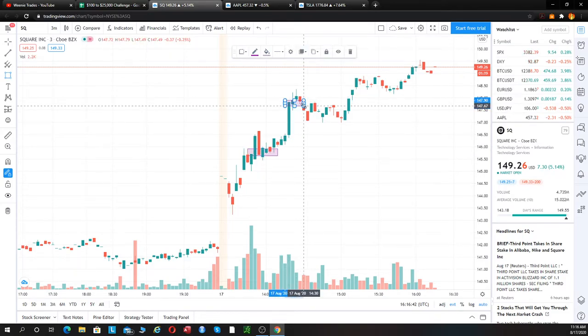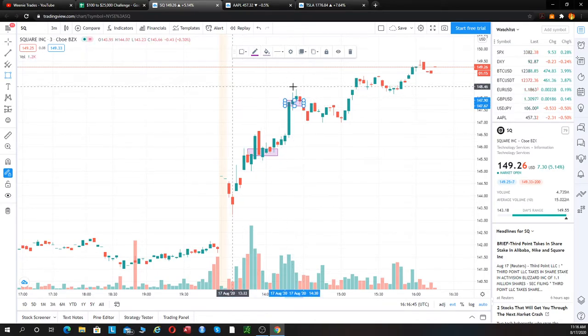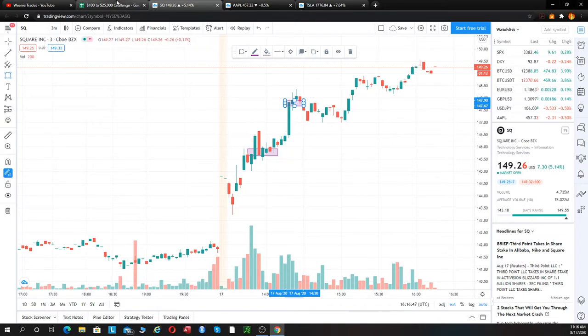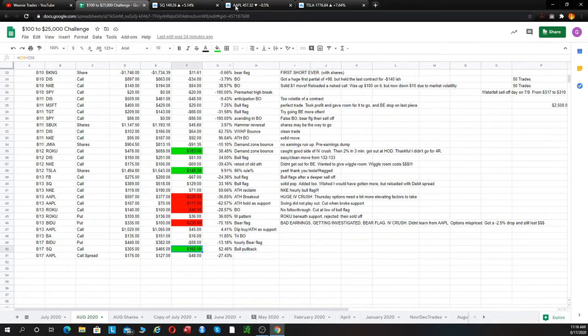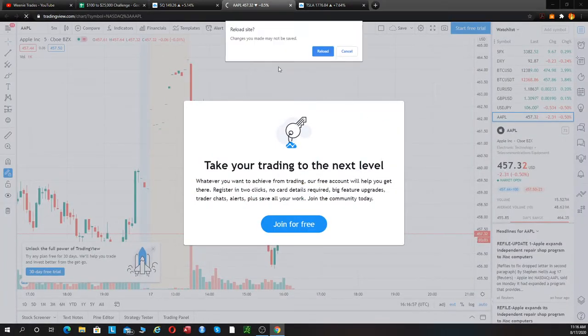And we got filled right about here on Square, about the $147.80 area, $147.90 area, just in front of $148, for a nice revenue trade of $160. The next trade of the day was Apple.